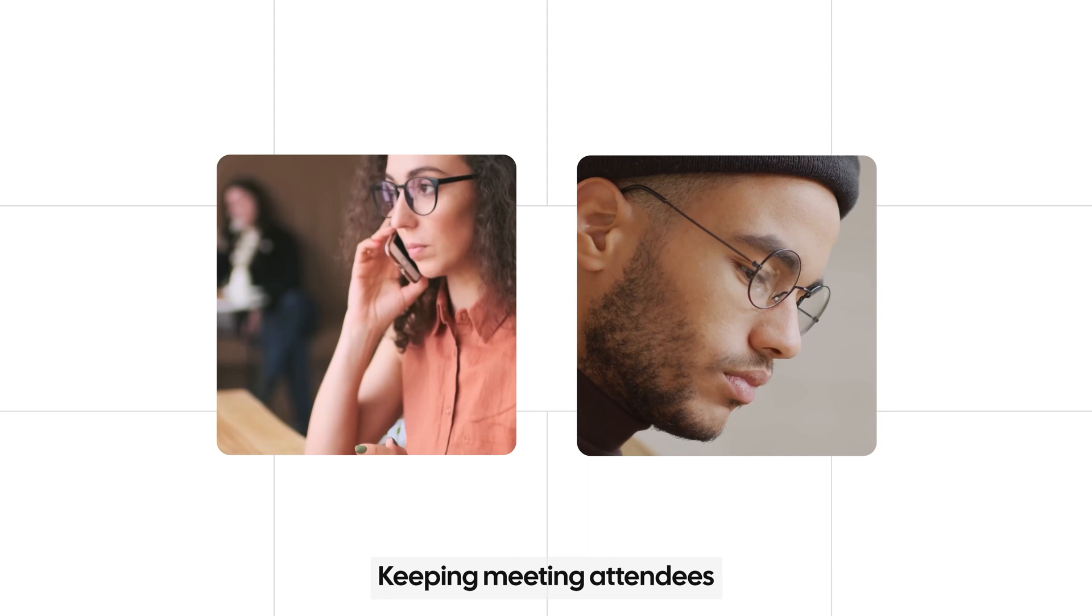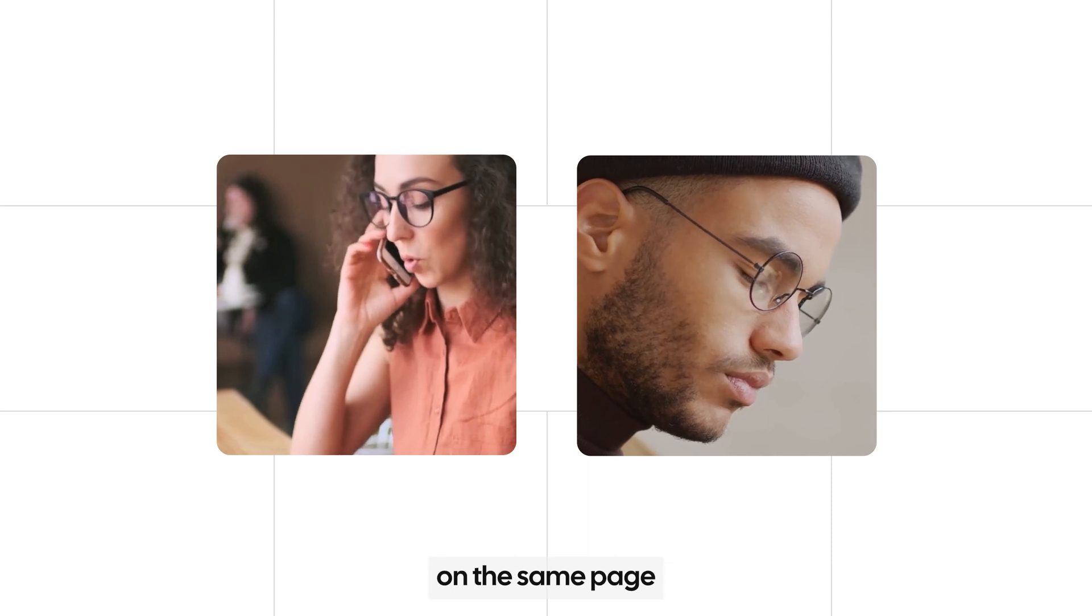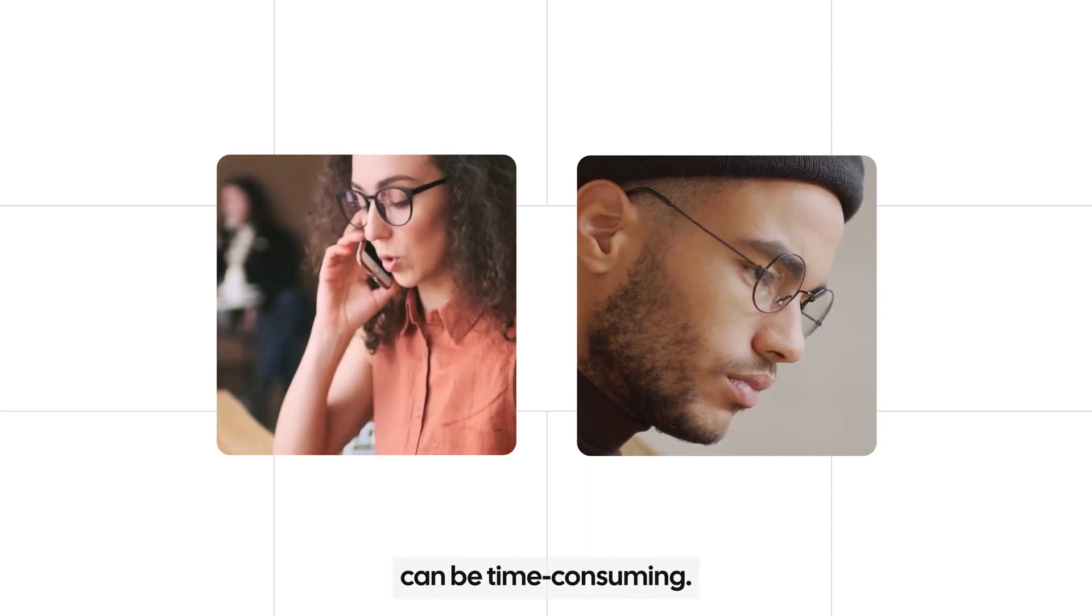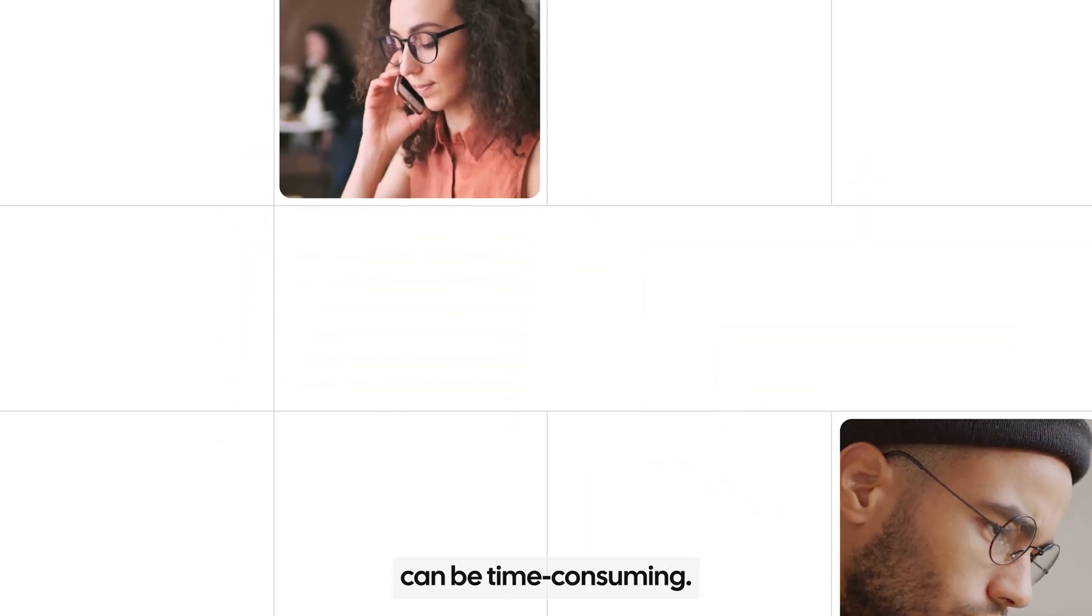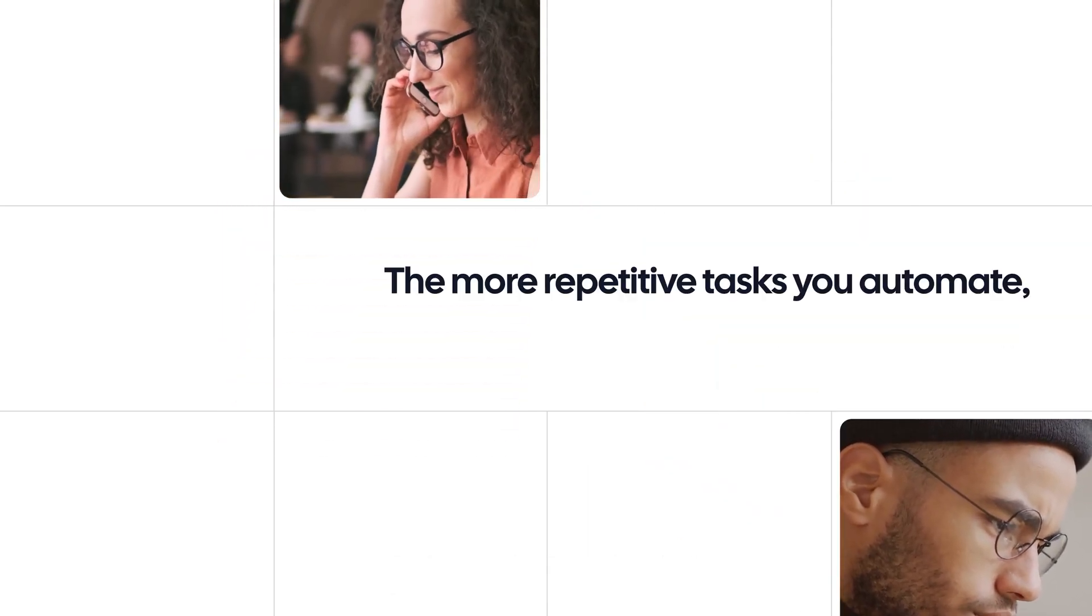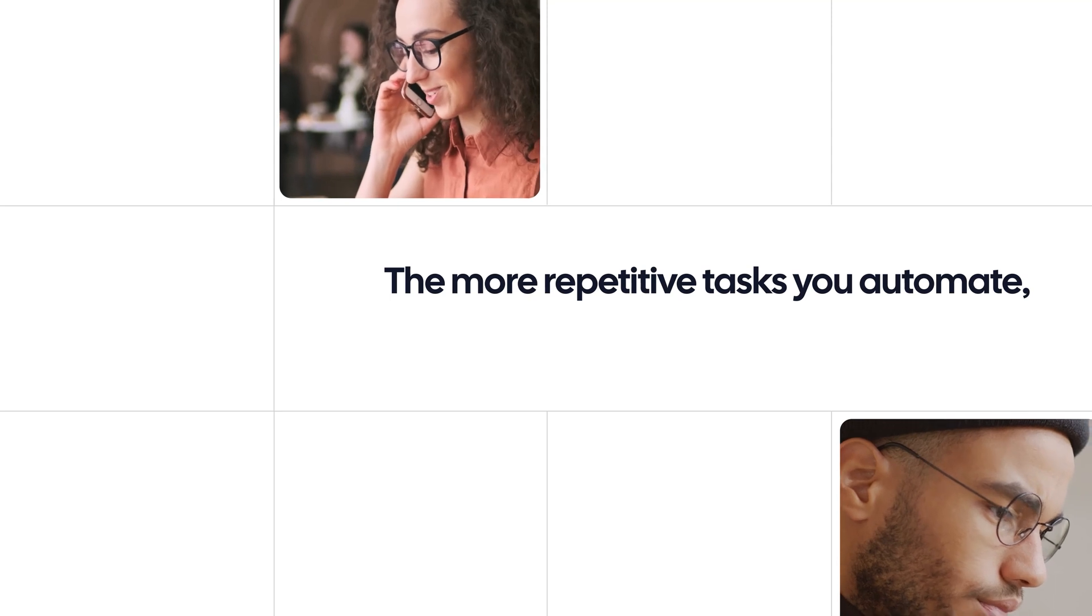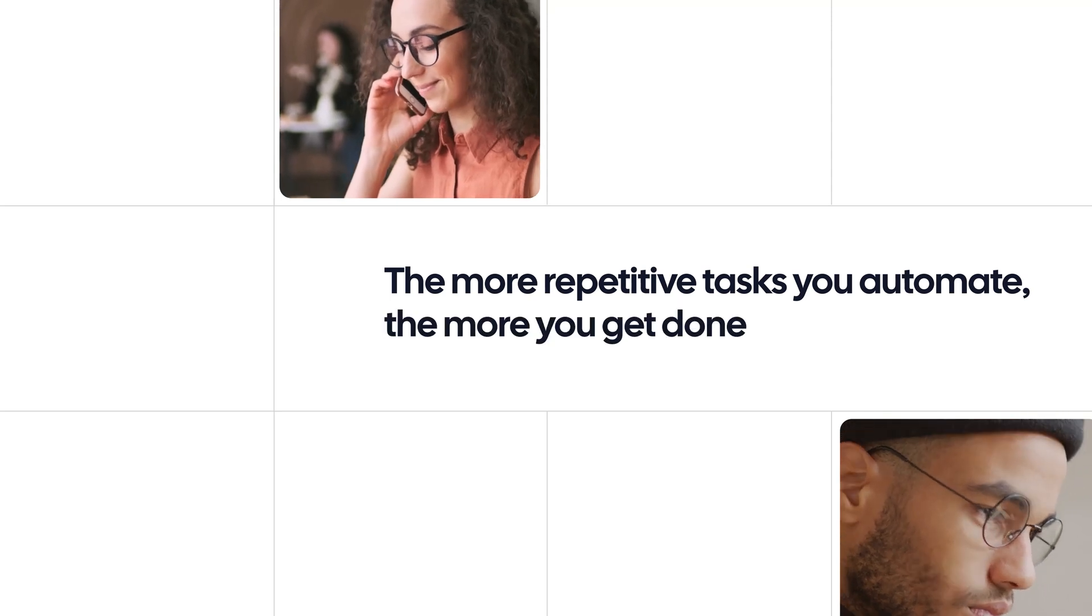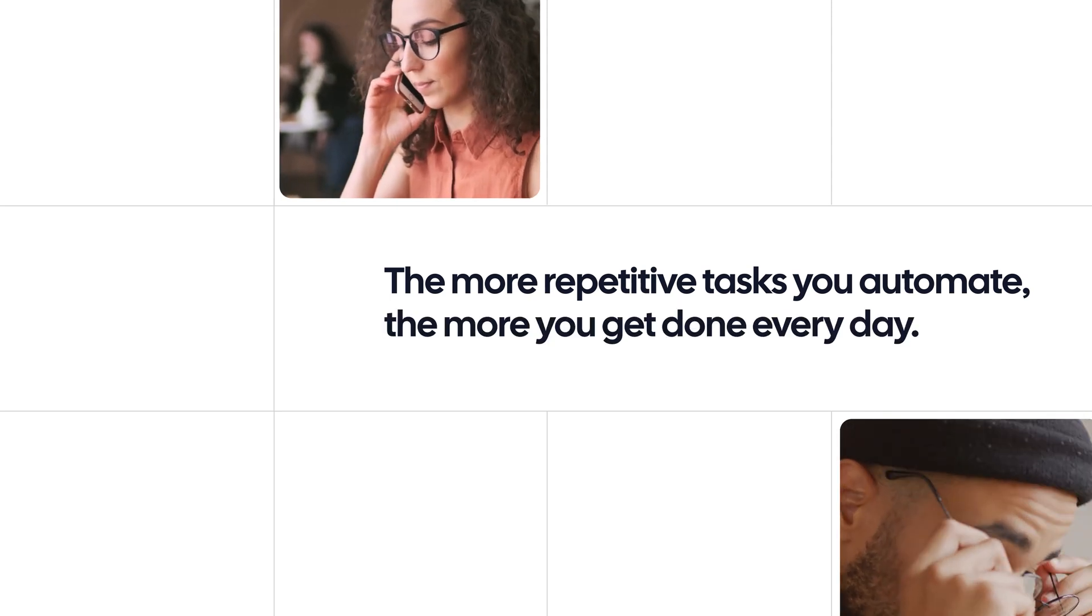Keeping meeting attendees on the same page can be time-consuming. The more repetitive tasks you automate, the more you get done every day.